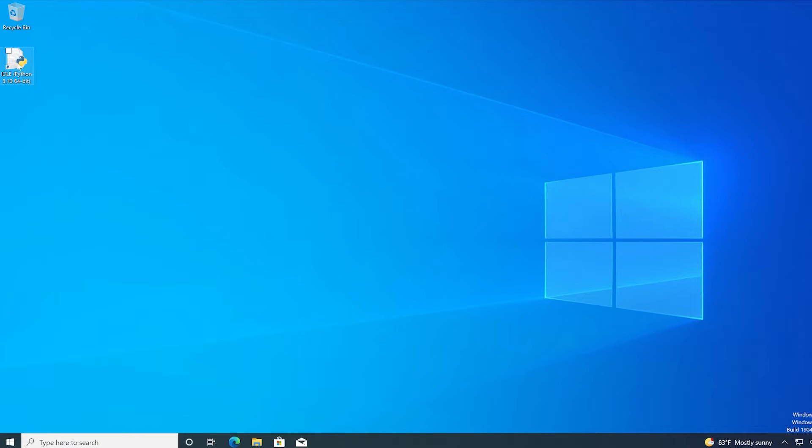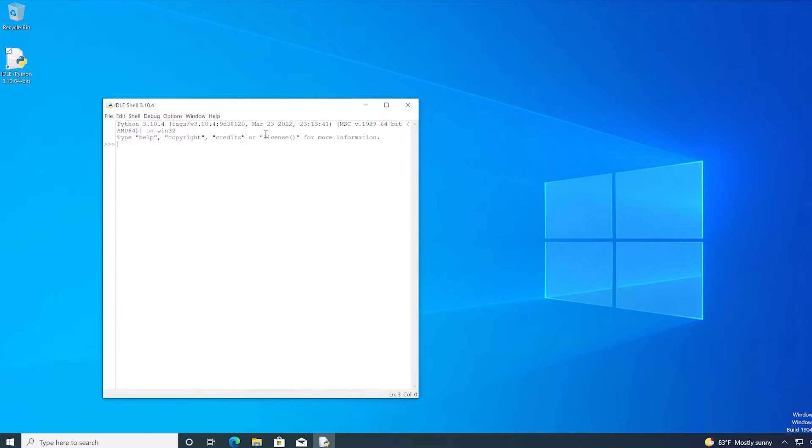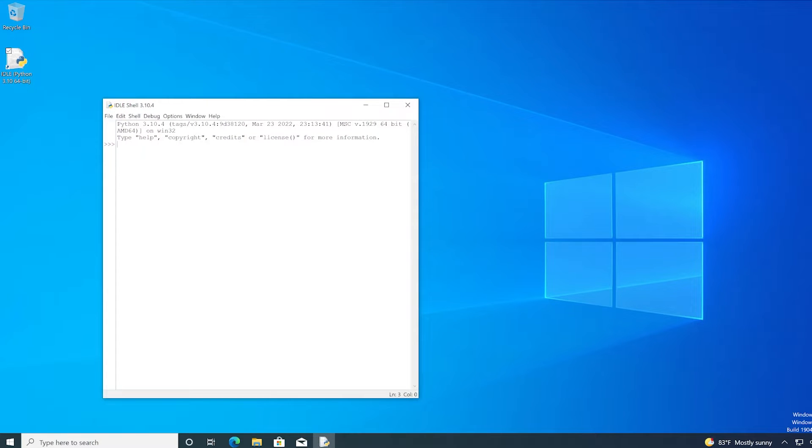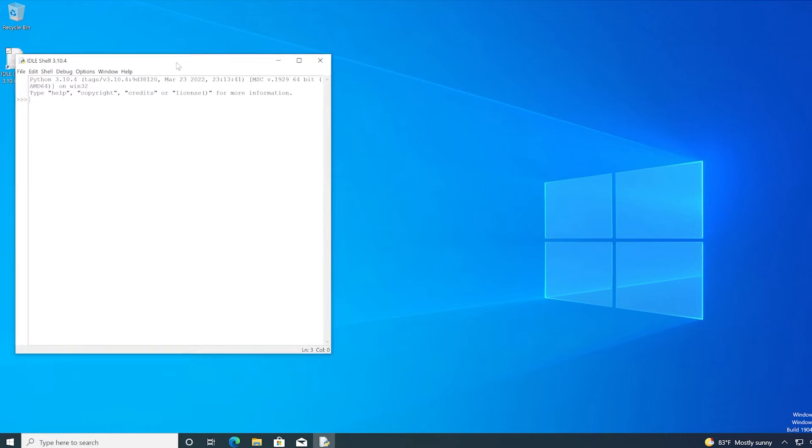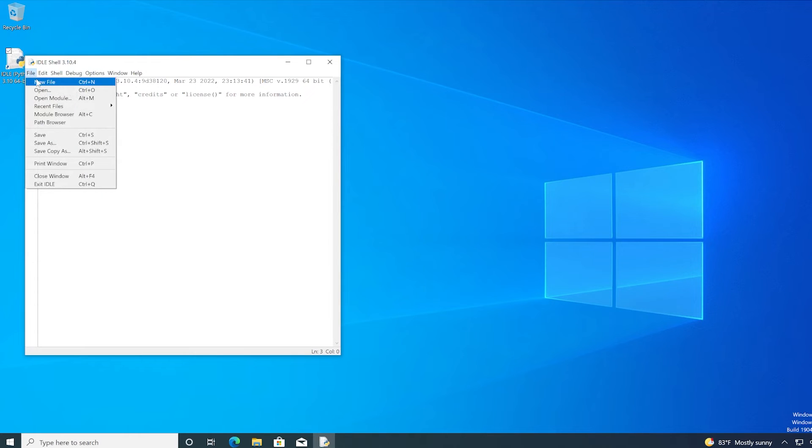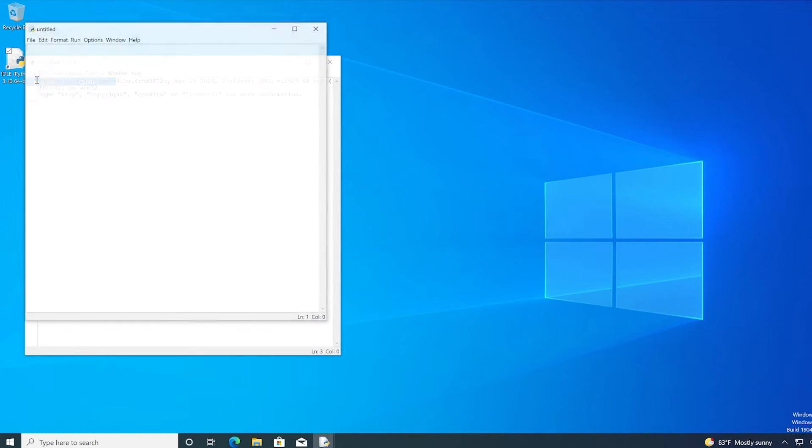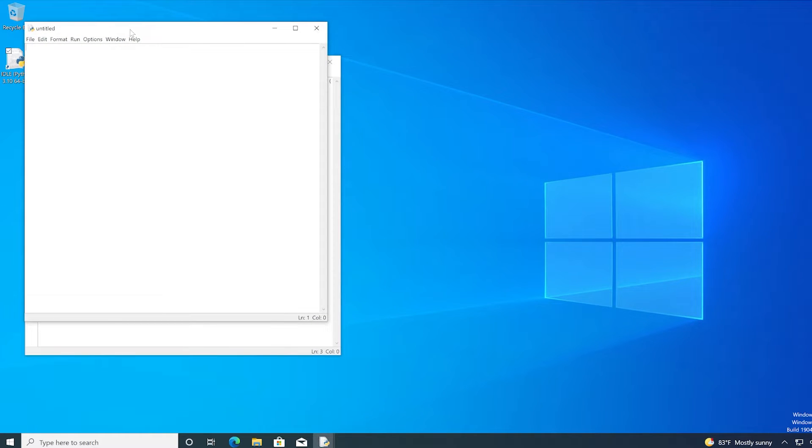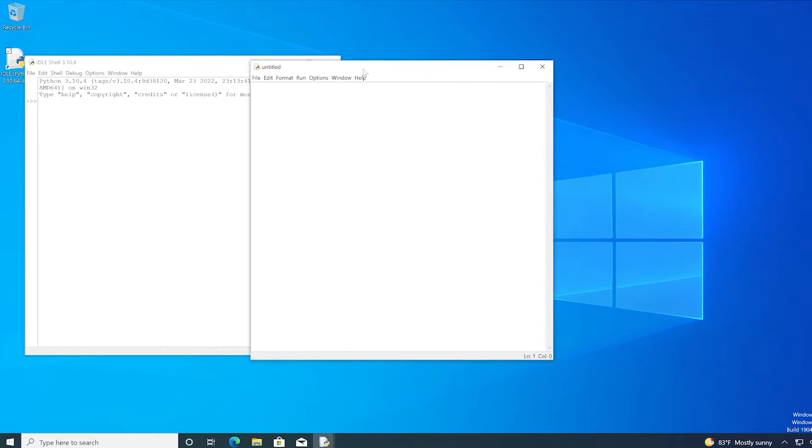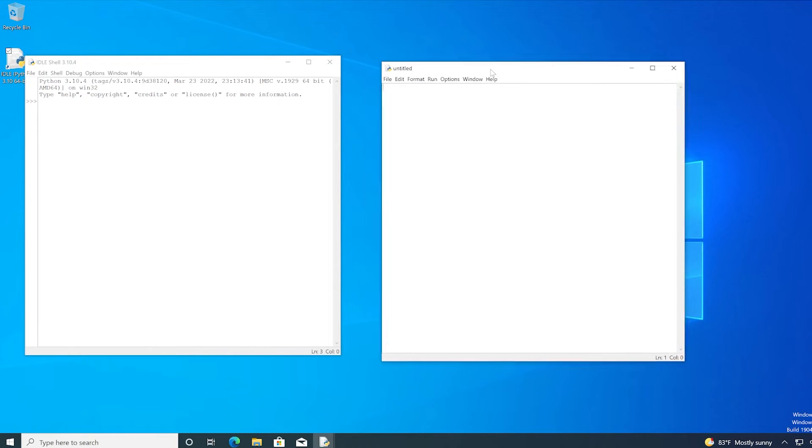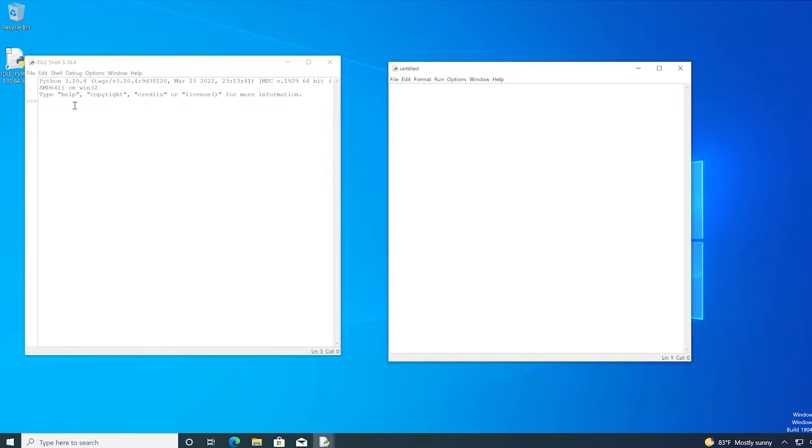So when I double click on Python IDLE, the Python shell first opens. Here's the shell. And what you can do in order to create a script is click on file new file. And here's your script window. All you need to do is move it over to the right. All of your code will appear on your right-hand side. All of the output will appear on the left-hand side.